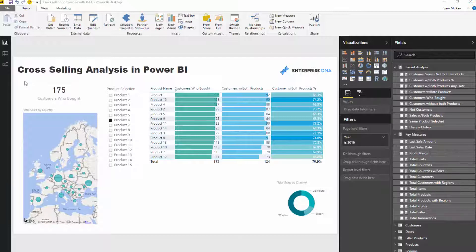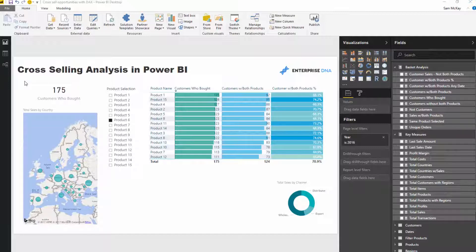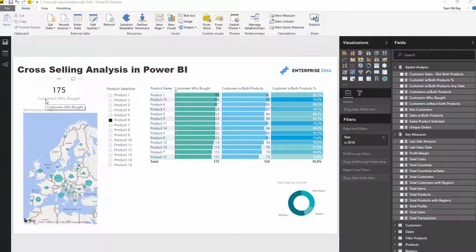We certainly are at the real top end of what you can do with DAX, so I've borrowed off many blogs to refine this technique to just where it is today. I'm sure there's still probably much more to learn around this basket type of analysis—it's really powerful stuff.